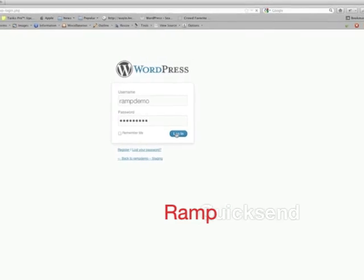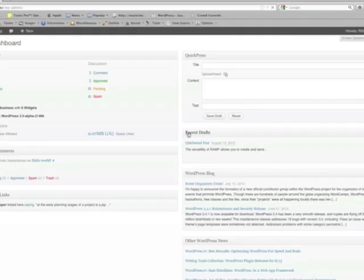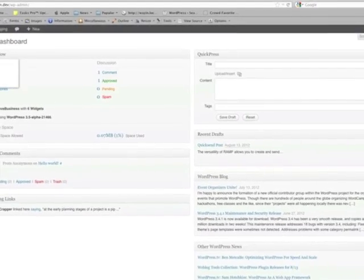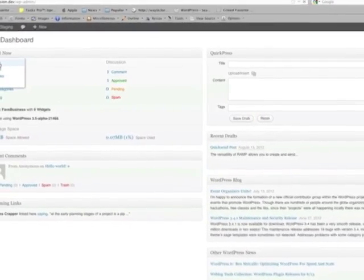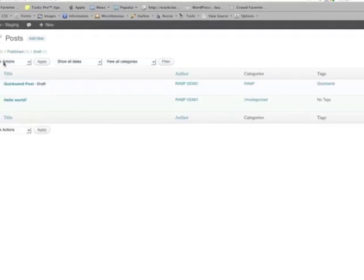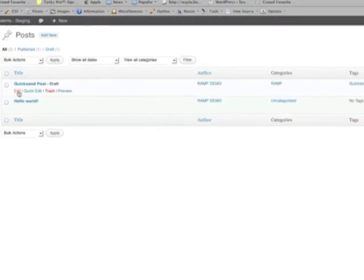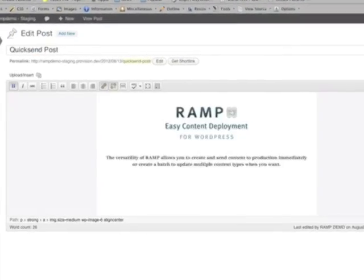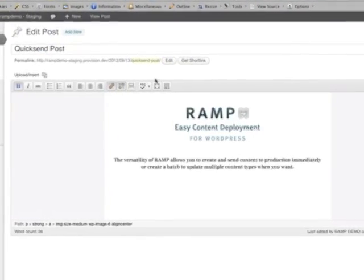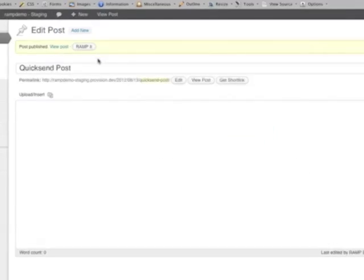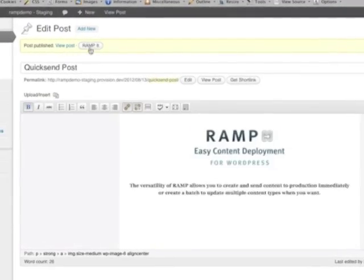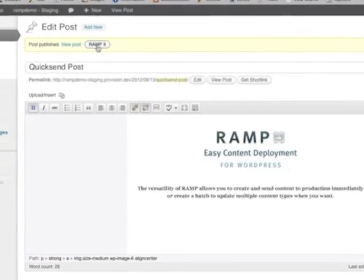Login to your demo staging site with the login and password from the RAMP demo email. Let's select a post already created and update it. Now you'll see the ramp it button above the title of the post. Simply click it to create the batch.